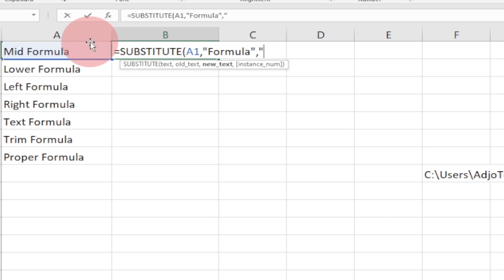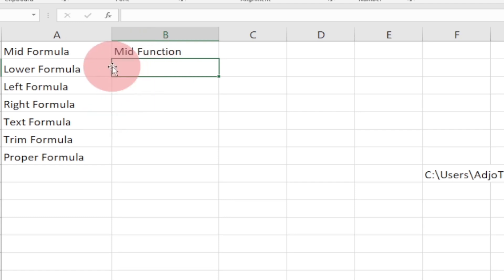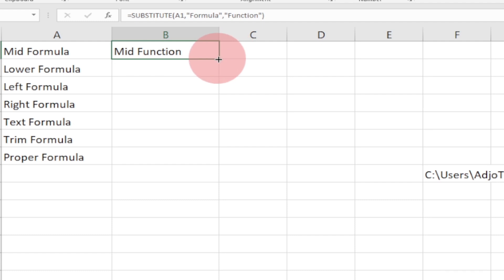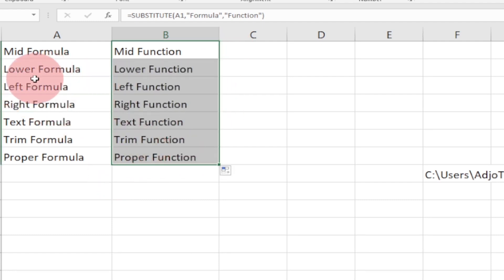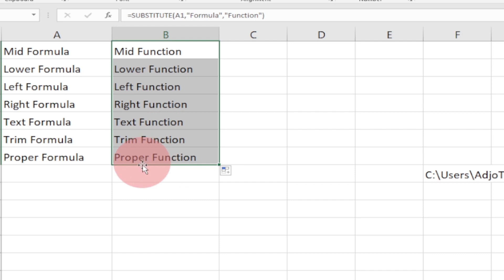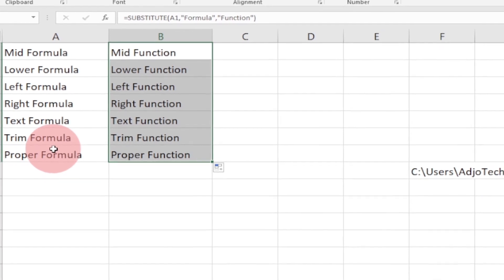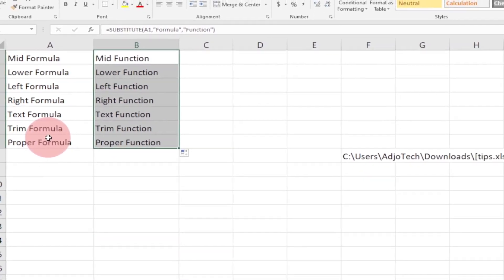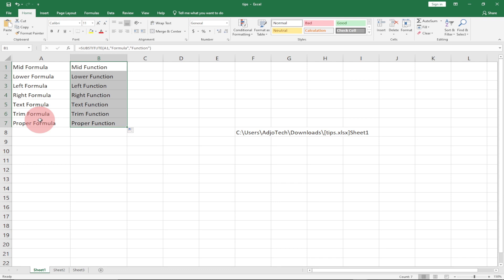Then I'll add a comma and bring in my new text, which is going to be 'function' in quotes, then close the formula and hit Enter. You can see I'm now getting 'mid function' instead of 'mid formula'. I just drag this down and it replaces the rest — 'lower function', 'left function', 'right function', 'text function', 'trim function', 'proper function' — no more 'formula'. This is a very simple trick to boost your productivity in Excel.